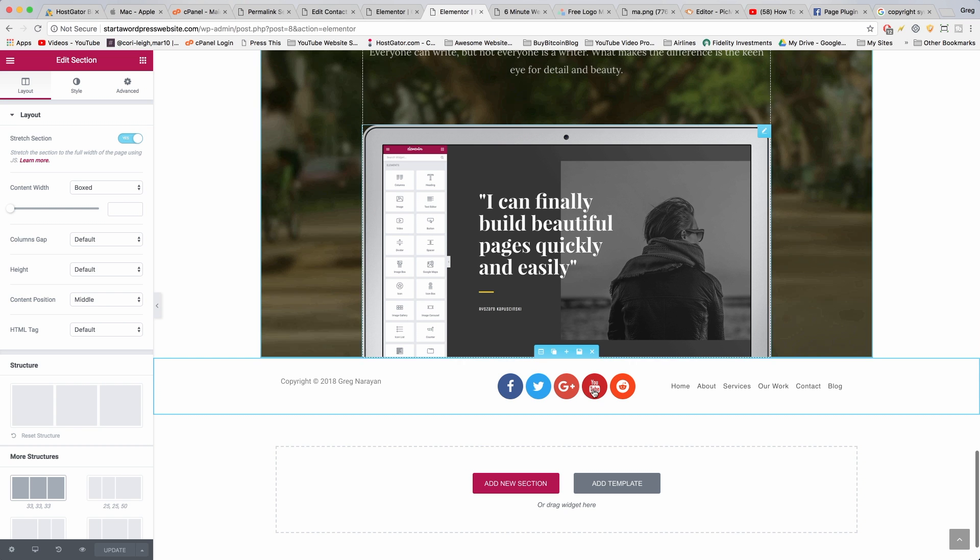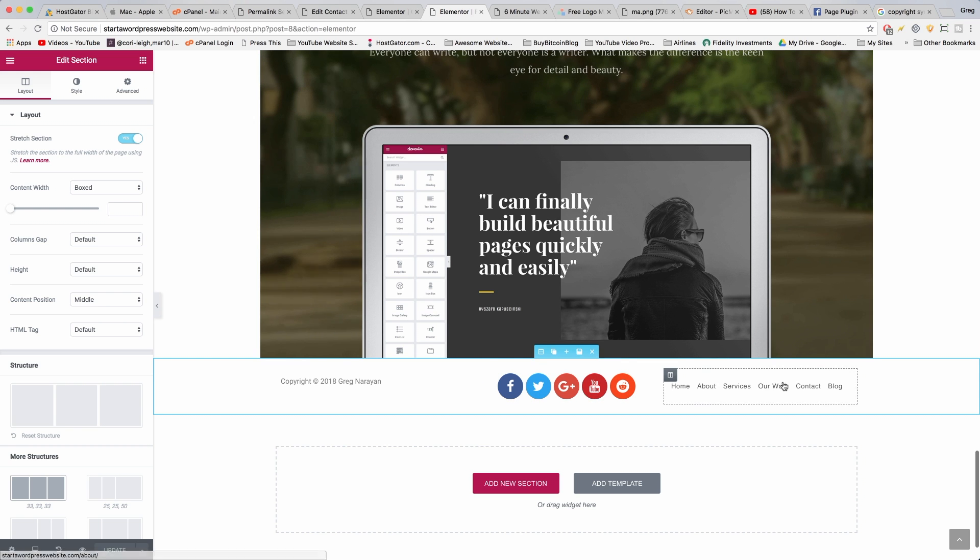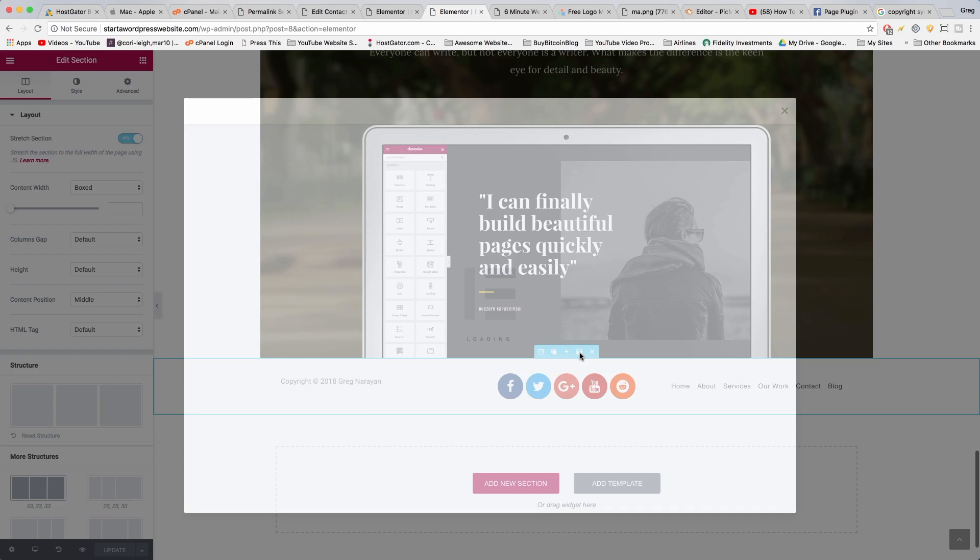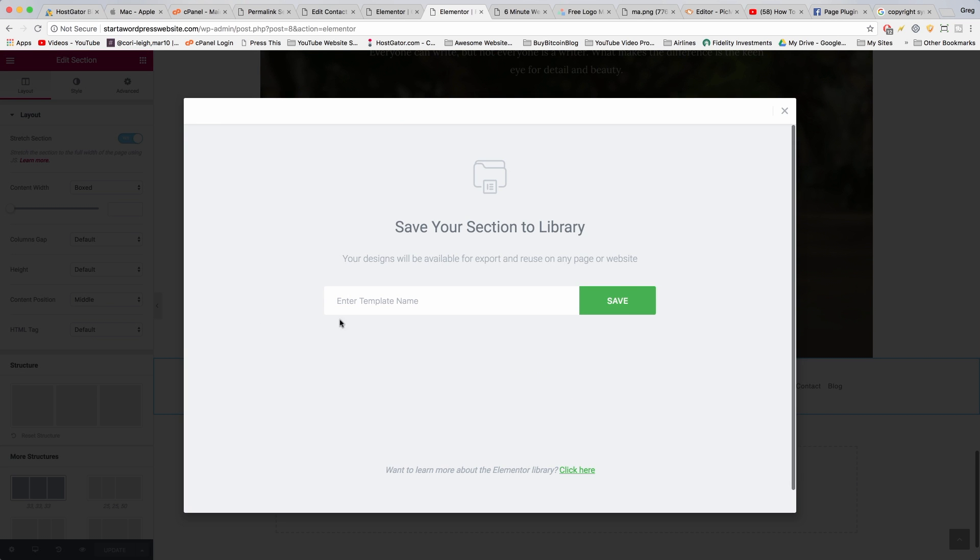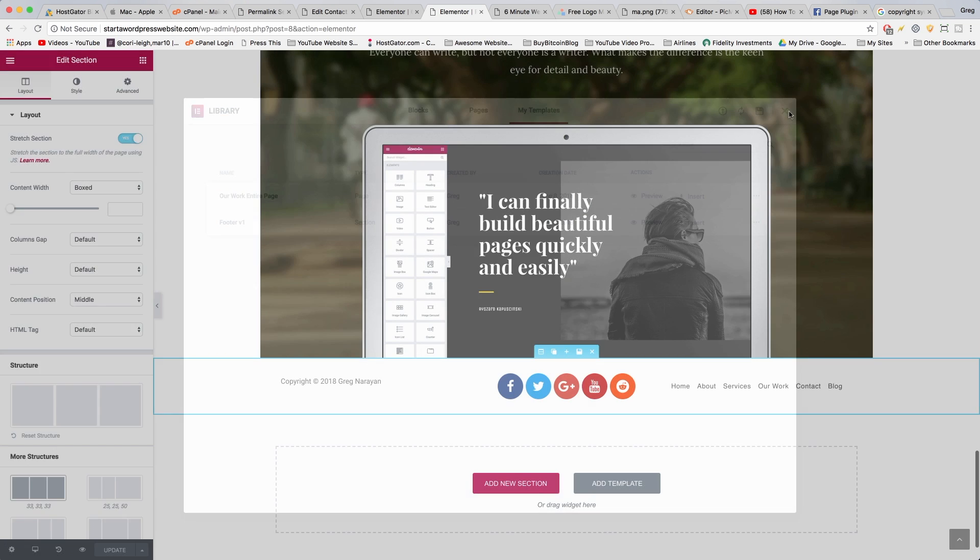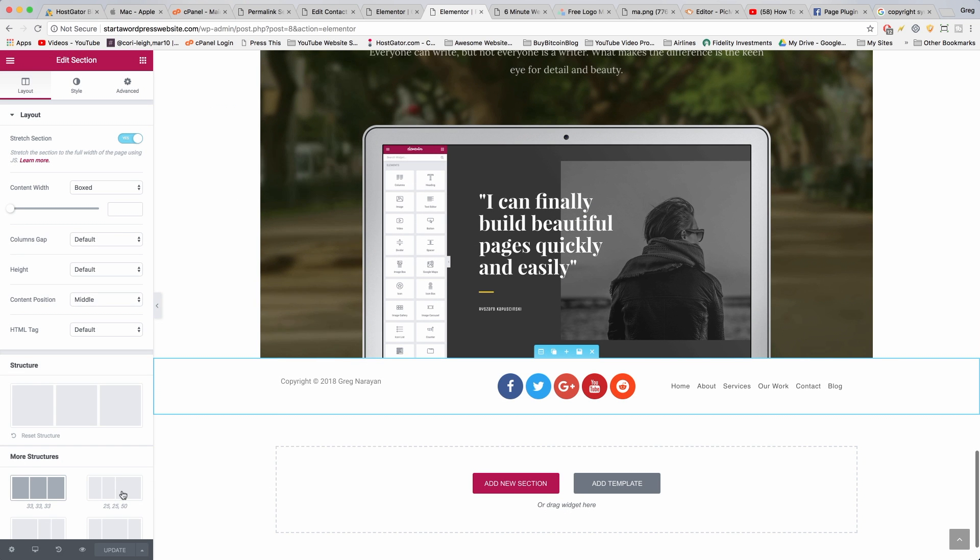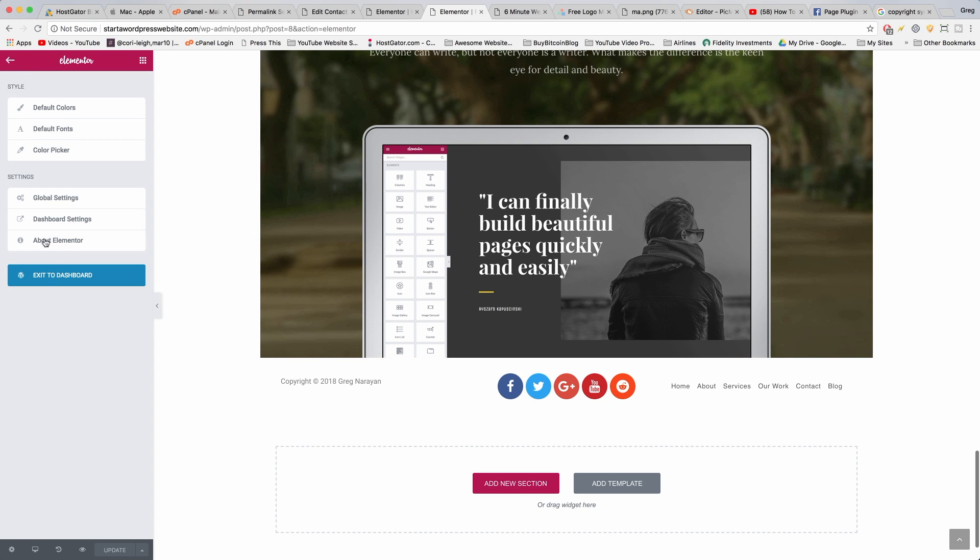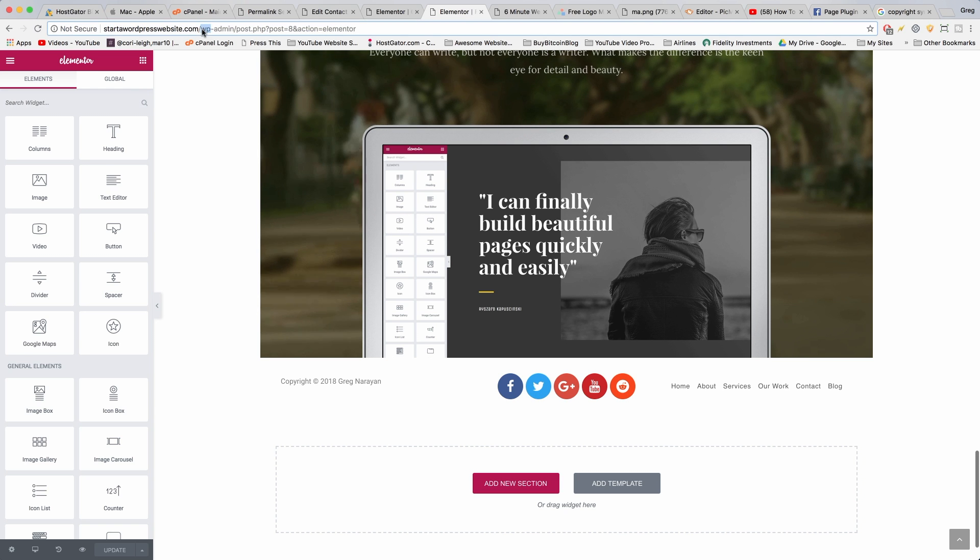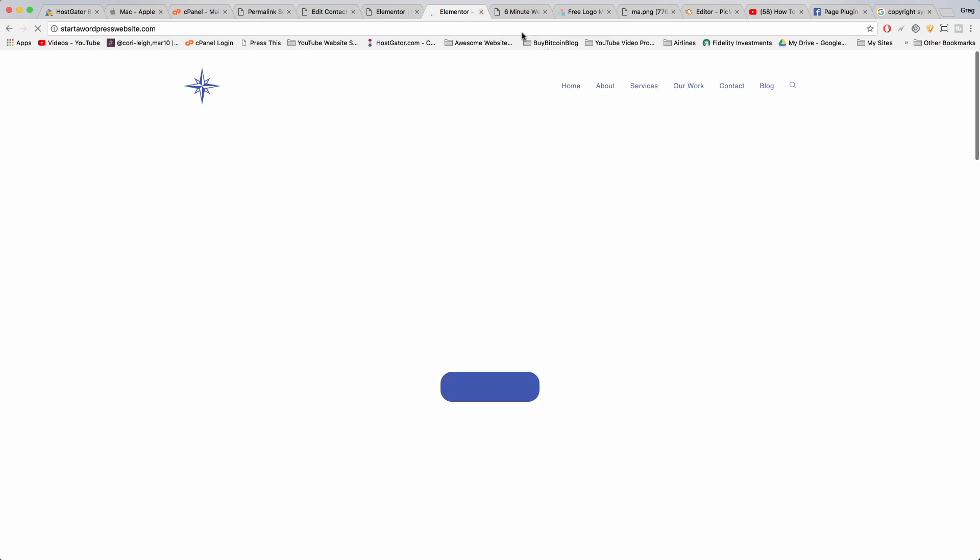So how do we use this footer on all of our other pages? Well, we have to save it as a template. If you click this floppy disk icon right here, whatever footer you make can become a global template. So we're going to call this footer version 1 and save it. Awesome, now it's saved. Let's just make sure our page is saved, great it is, and now we can just go back. Now we can just go to our home page and open up a new page and that footer will be waiting for us there.